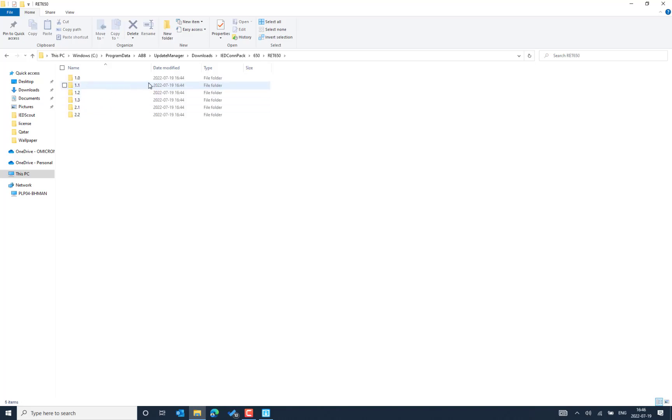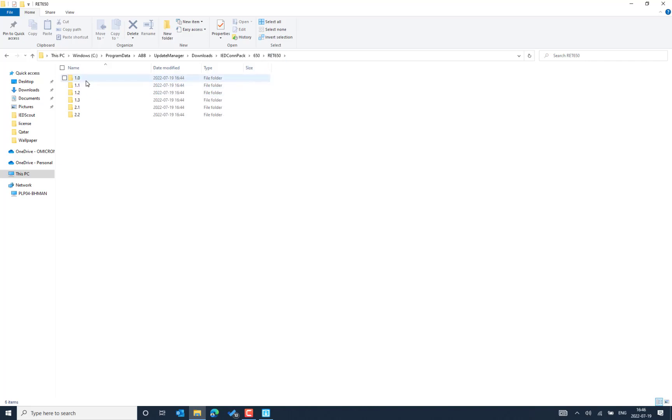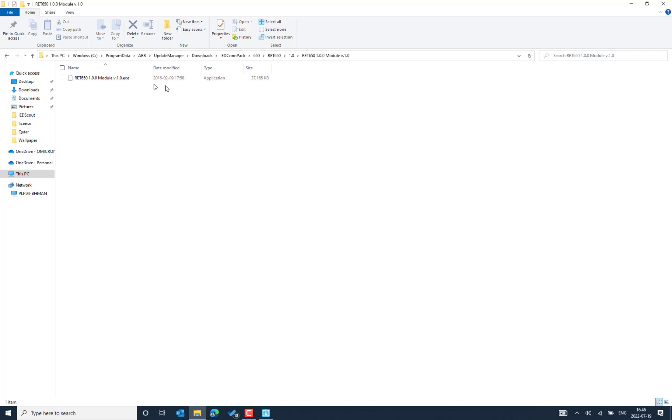So these are the different IDs that we have selected before I downloaded. So in this case, I have only downloaded the RAT 650 different versions. So these are the modules that are available here. So we can install whenever we need to work with specific version IDs.